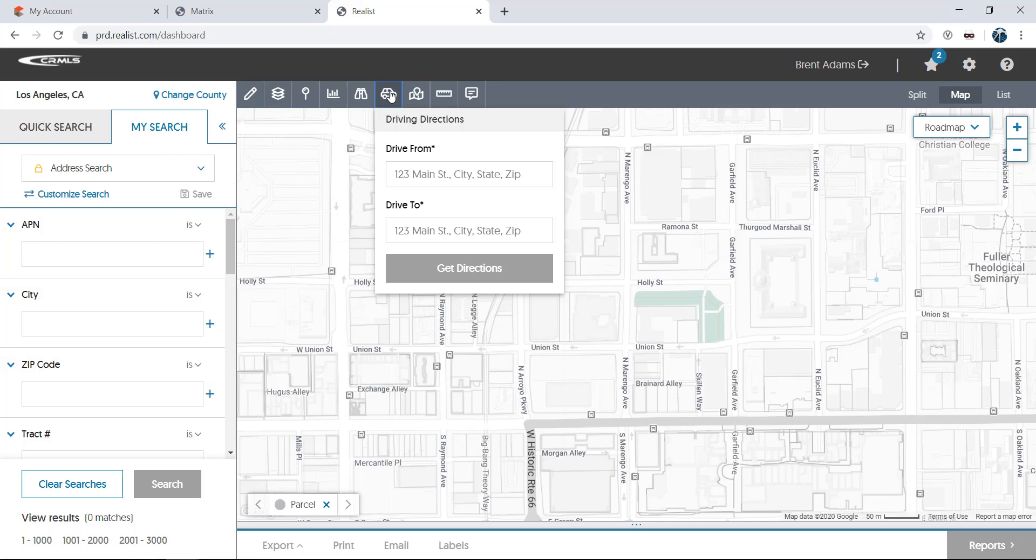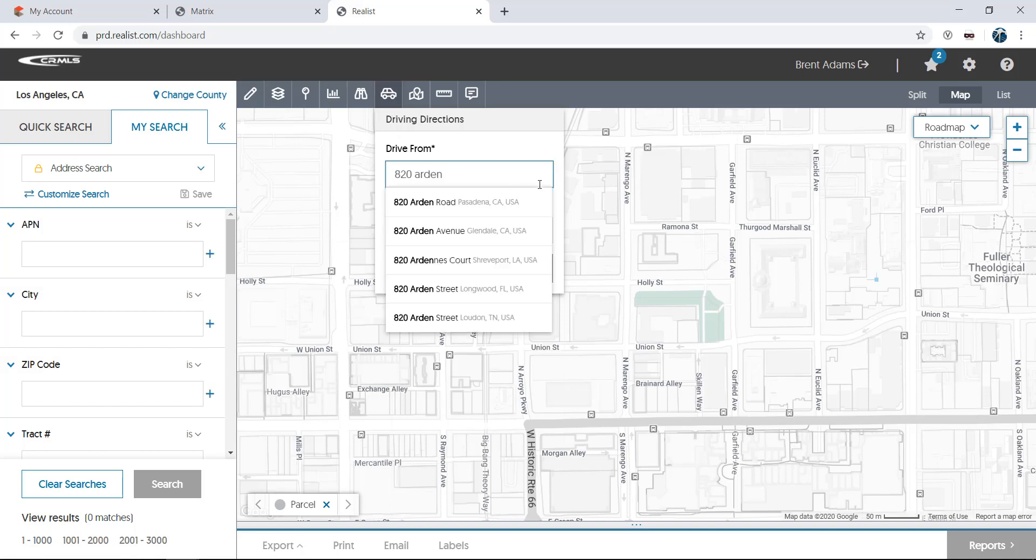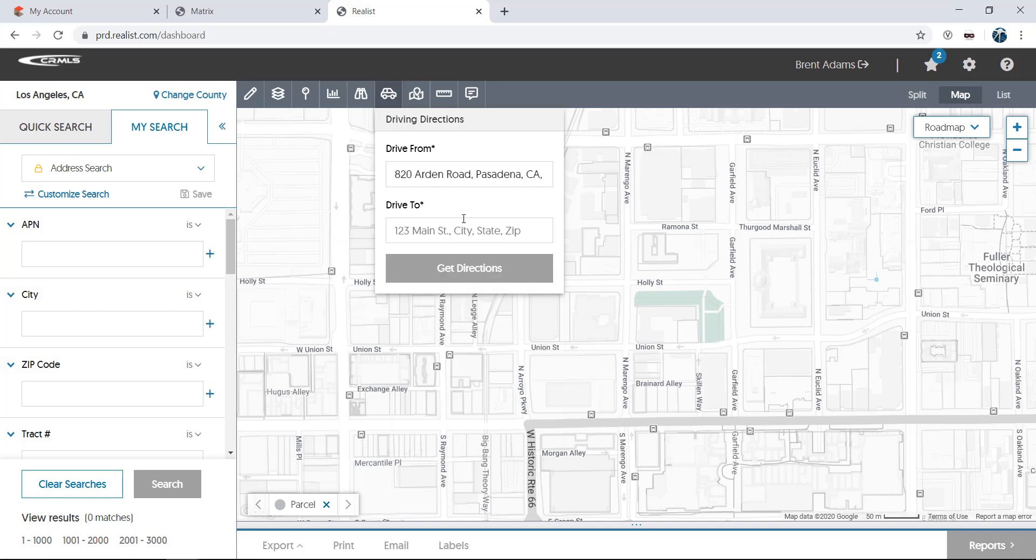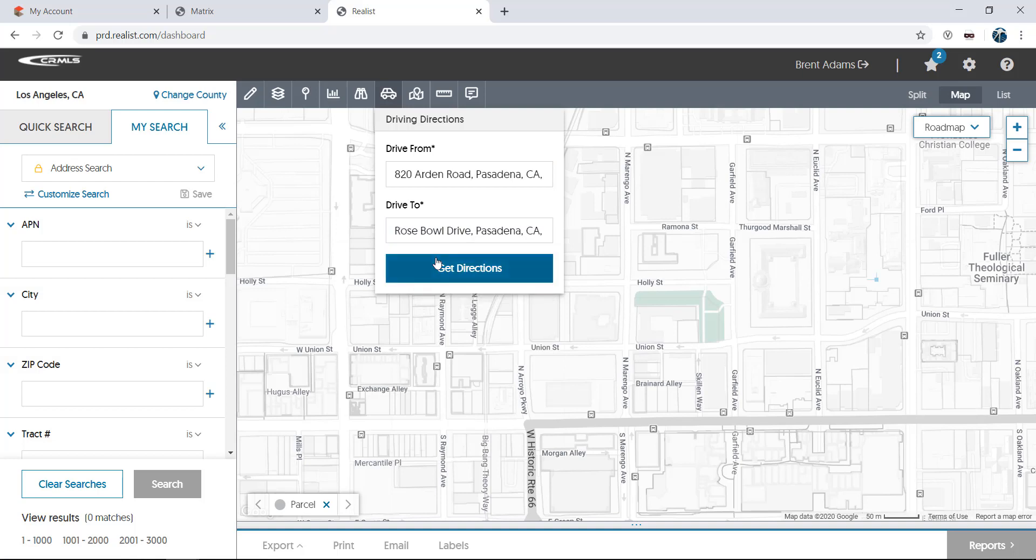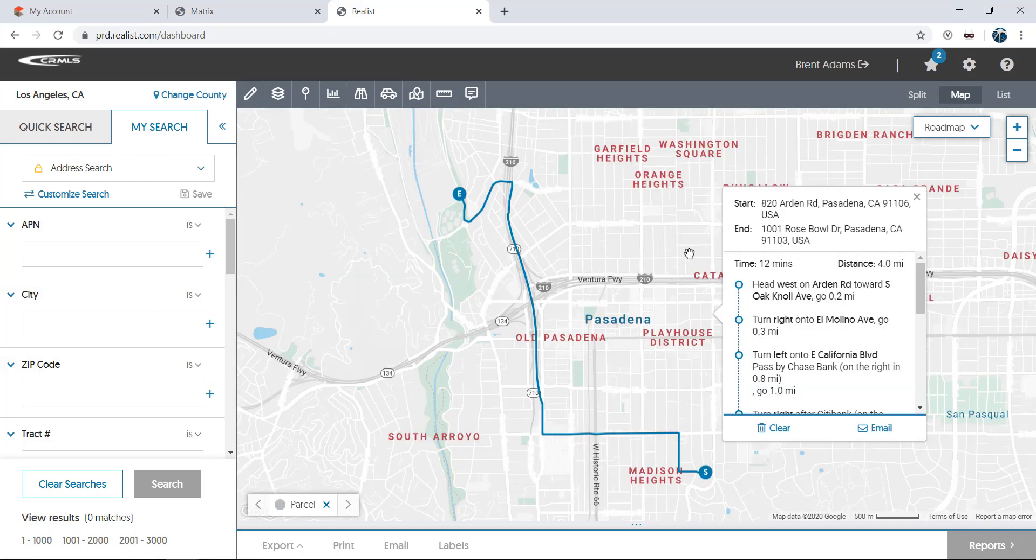Driving directions are next, which allow you to input a starting point and an ending point, then receive turn-by-turn directions that can be emailed to clients. I'll just clear these out to remove them from the map.